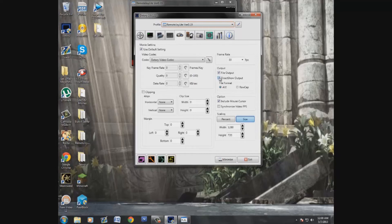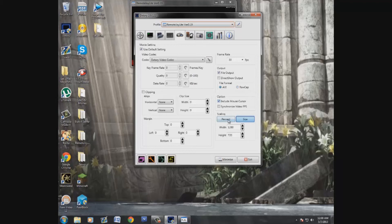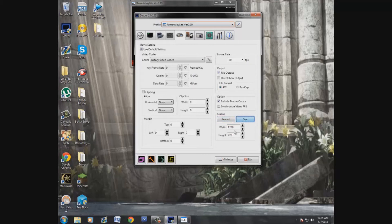For file format, you can do raw cap which splits your files into two, or just AVI — I normally leave it at AVI. There's a percentage scaling option I don't use. The clipping option is basically to crop your video, which I don't really see a point in doing. For size scaling, I always use 1280 by 720 — that's the standard YouTube video size.